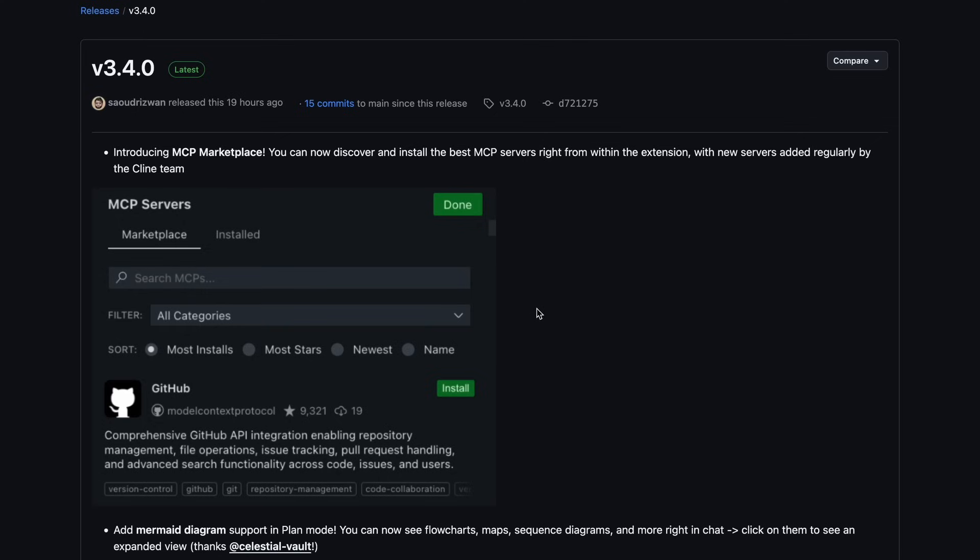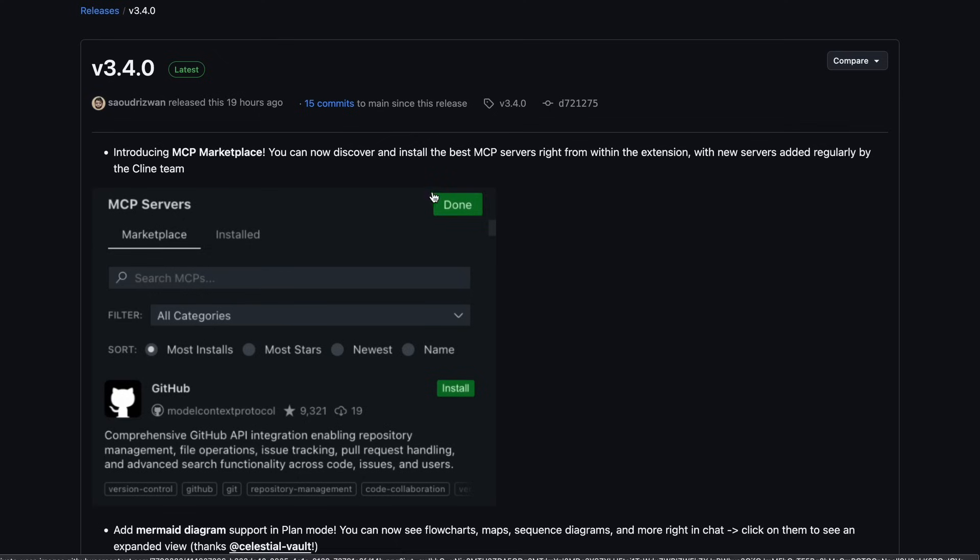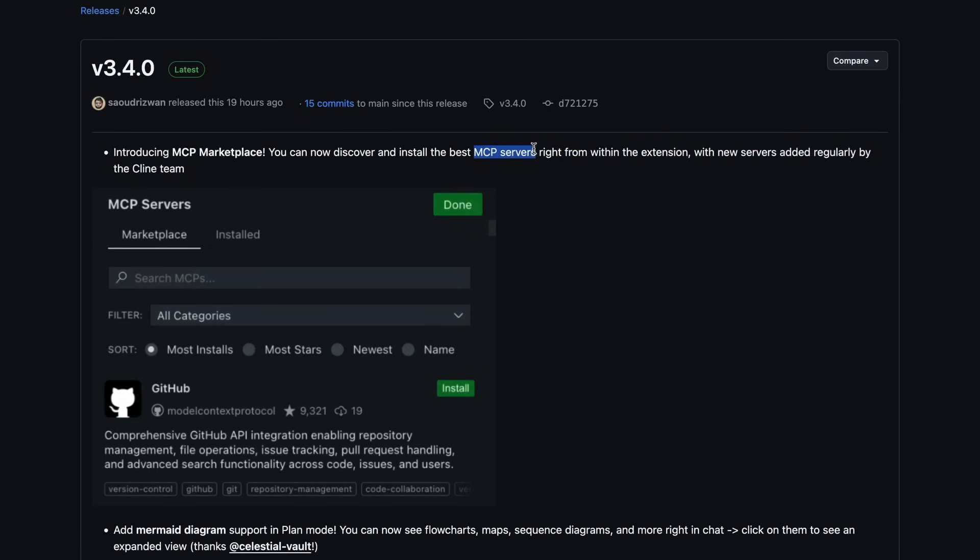If you don't know what MCP is, then it's an abbreviation for Model Context Protocol. It's made by Anthropic, and it is an open-source protocol that allows you to implement your own custom tools in the AI interface that you're using, whether it be a chat interface, or in this case, Klein.